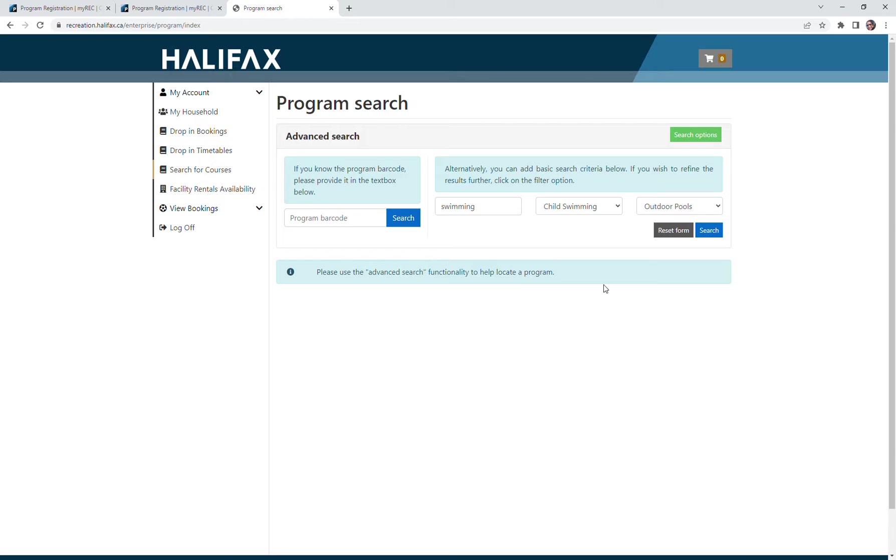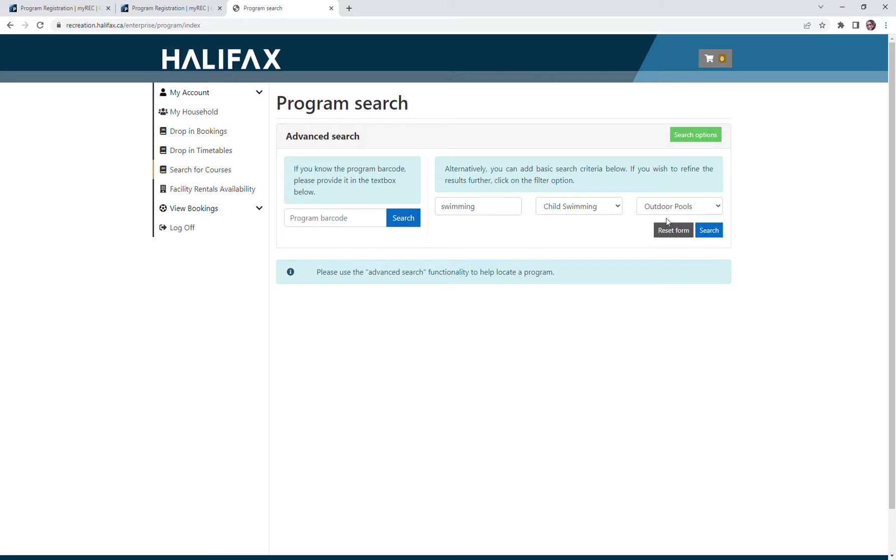Now I need to search for my program. The purpose of this tutorial is to show you how to do that without using the program barcode. So we're going to look over here at the search form. I'm going to reset my form and look for swimming.